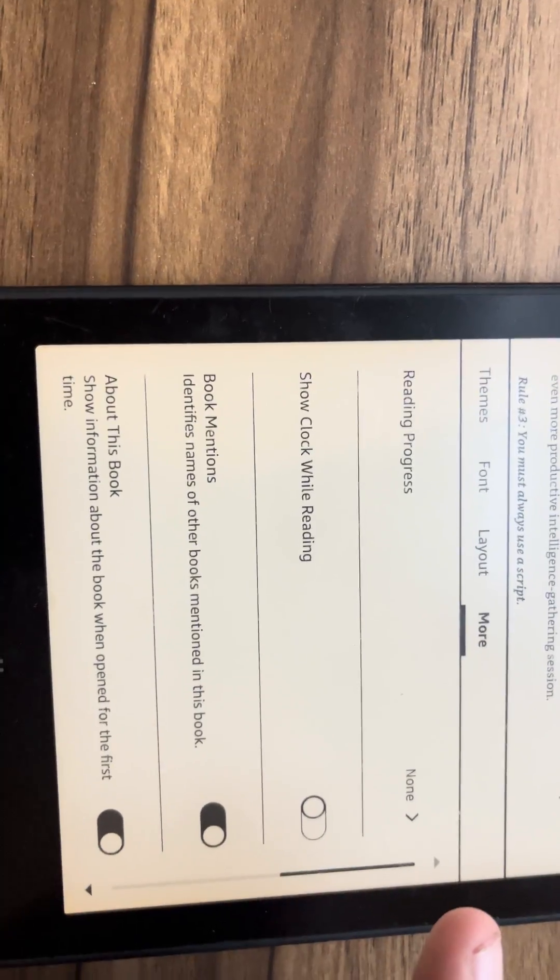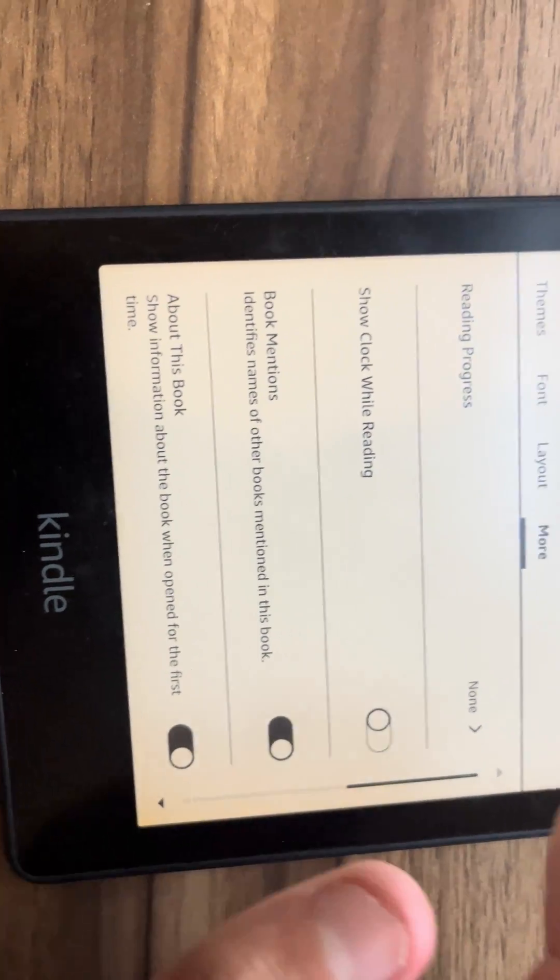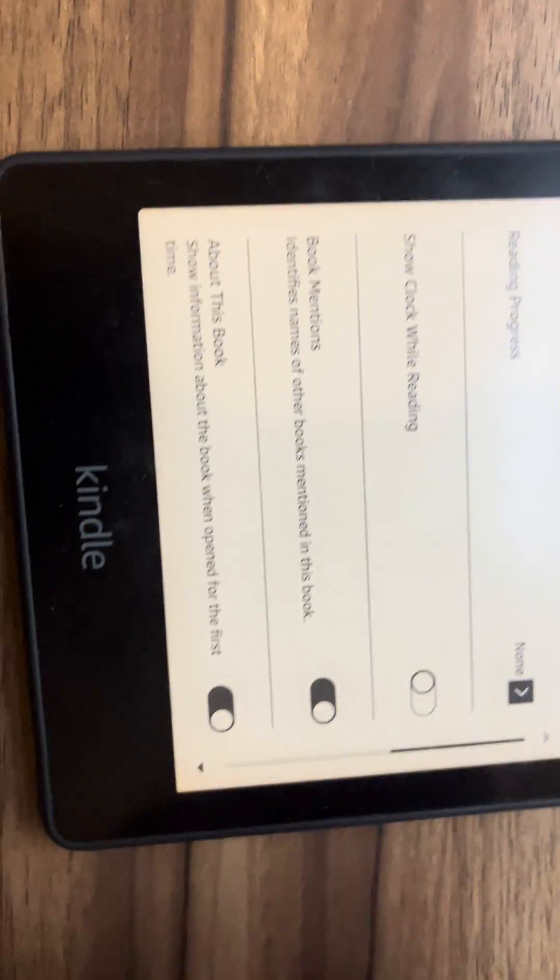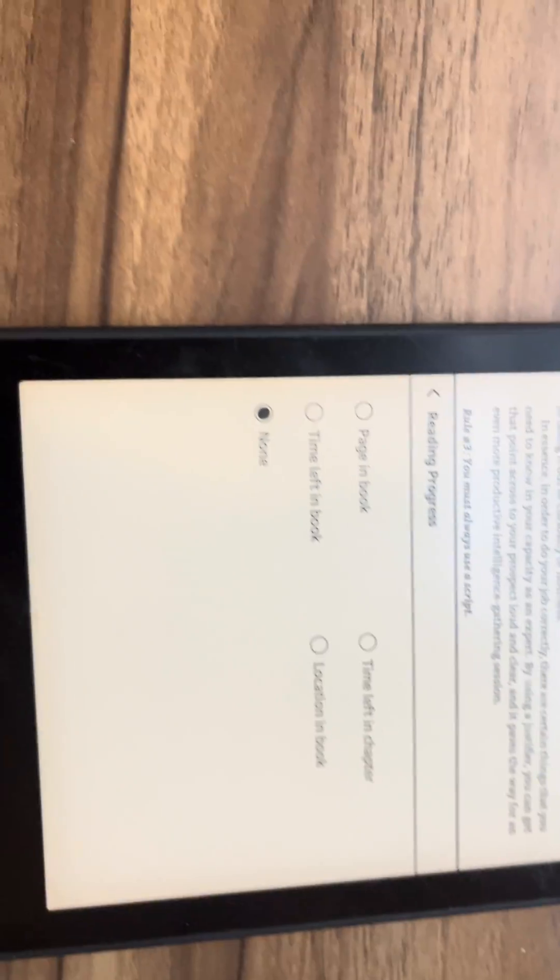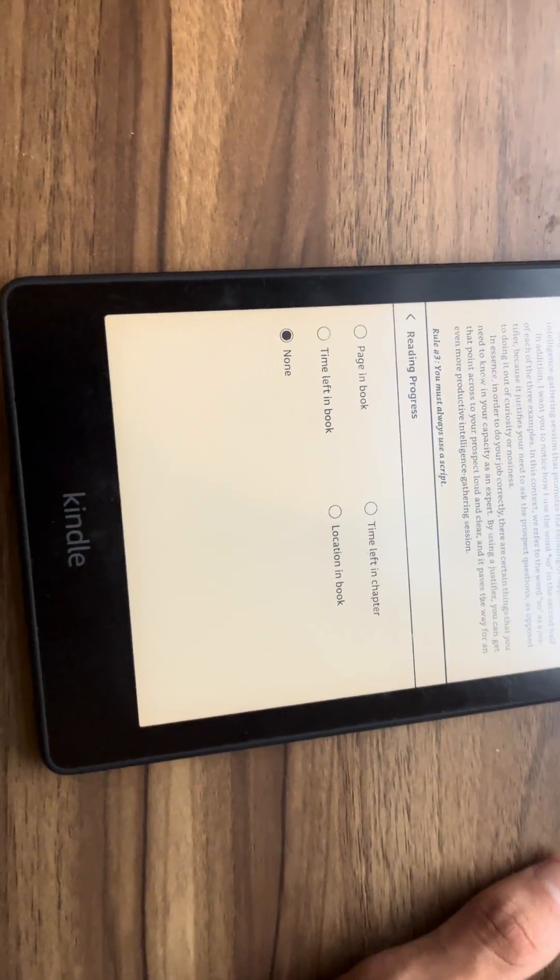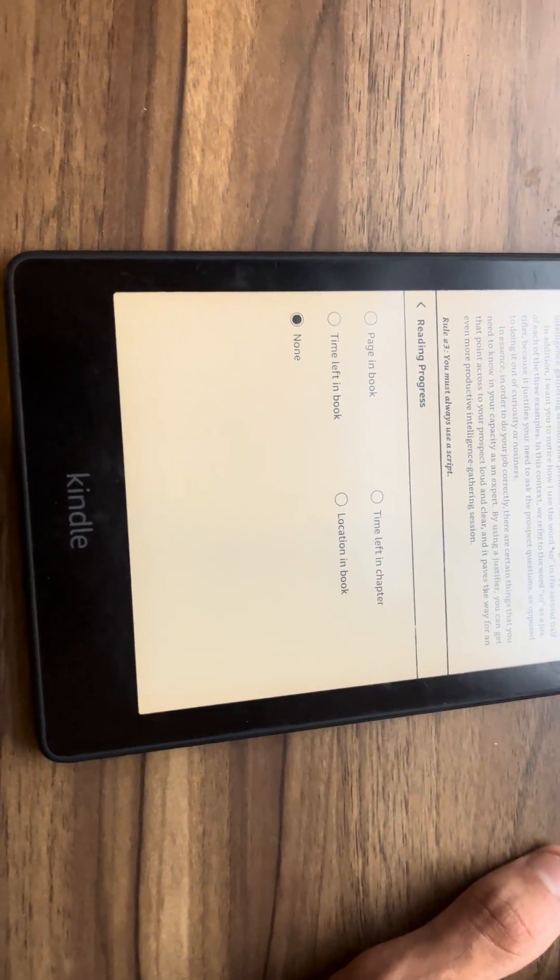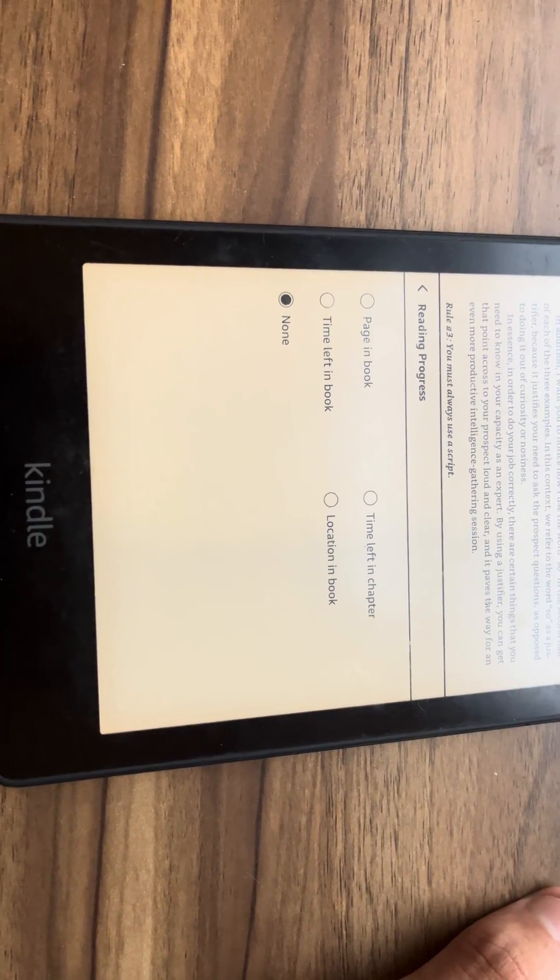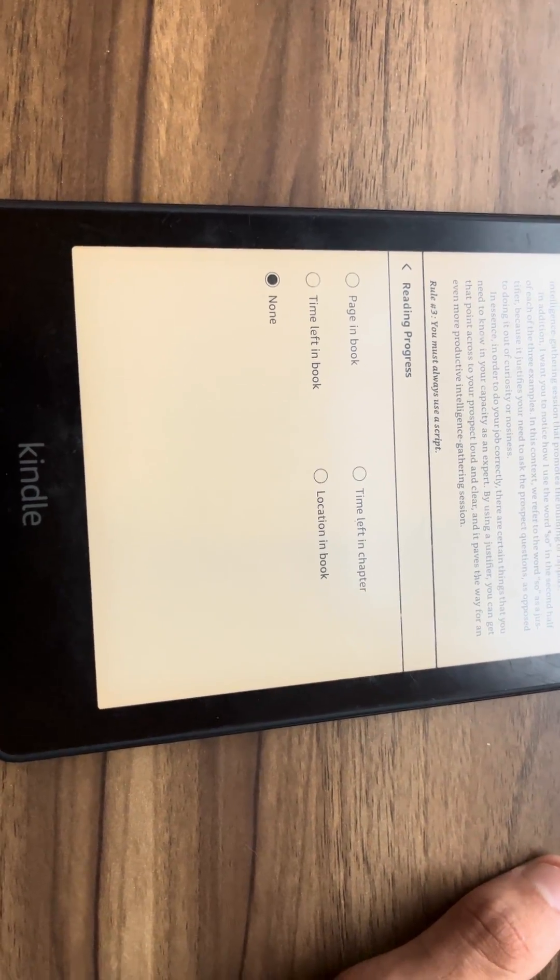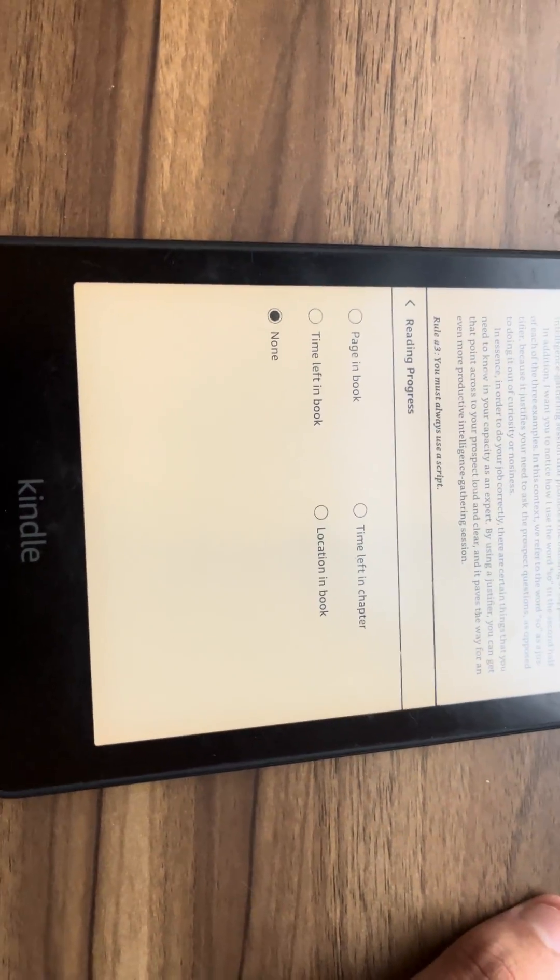And as you can see, the reading progress. So you want to click here and you have the following options. You have page in book, time left in book, time left in chapter, and location in book.